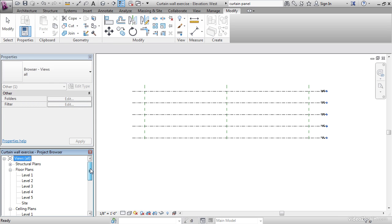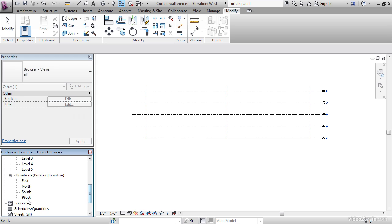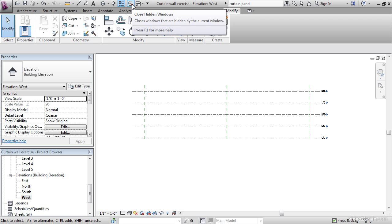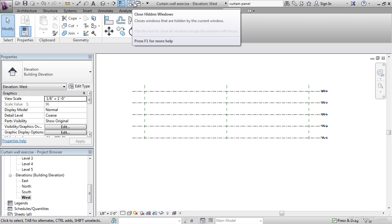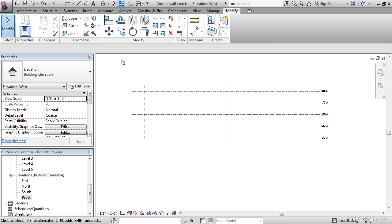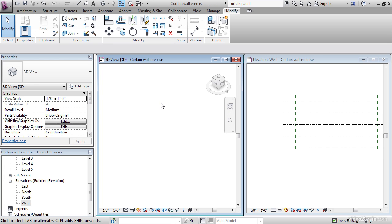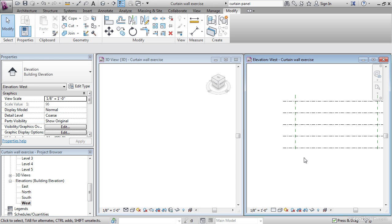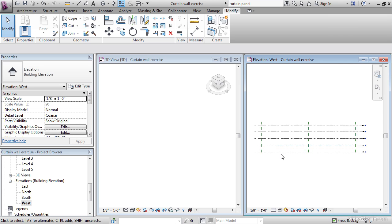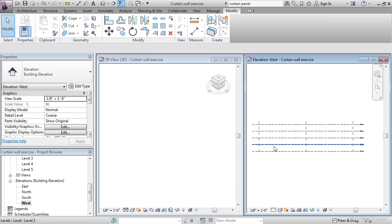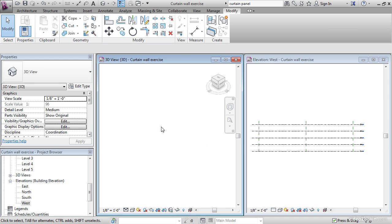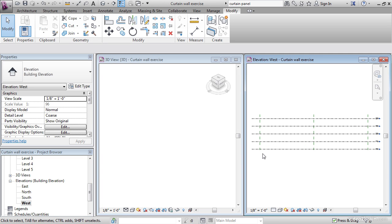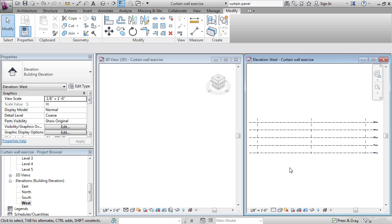In the project browser, let's make sure we're in the west elevation. On the quick access toolbar, let's click close hidden windows if there's a little red X here. Again on the quick access toolbar, let's click the 3D icon. Click into the drawing area and type WT. That's Window Tile. It's easier if we can see exactly what's going on. We're going to start adding shapes here, and they're going to start showing up in 3D. What we need to do is start adding different shapes to each reference plane we had put in earlier.